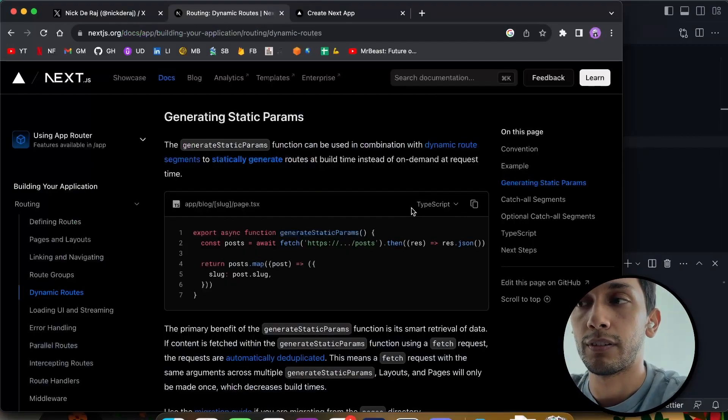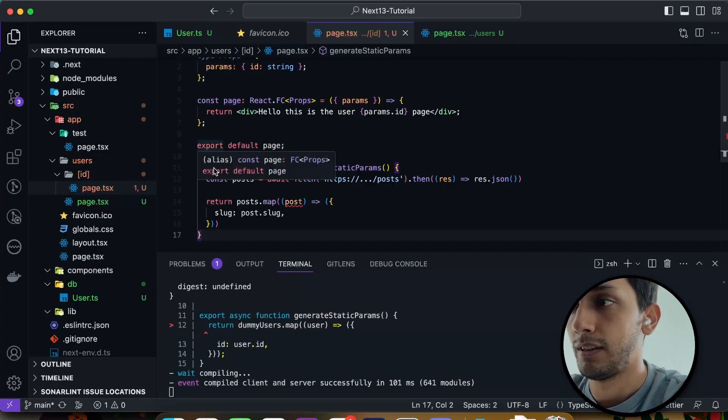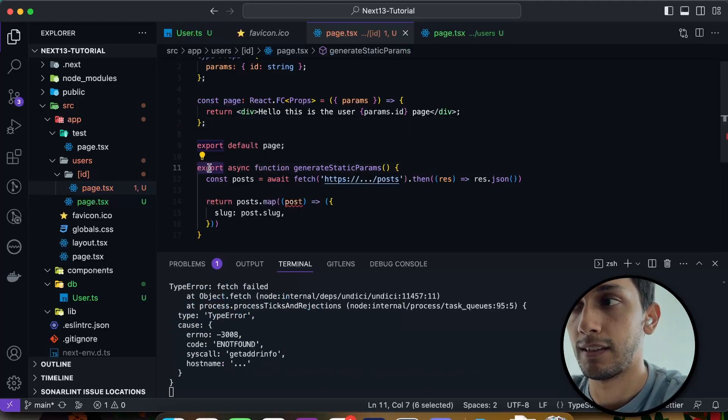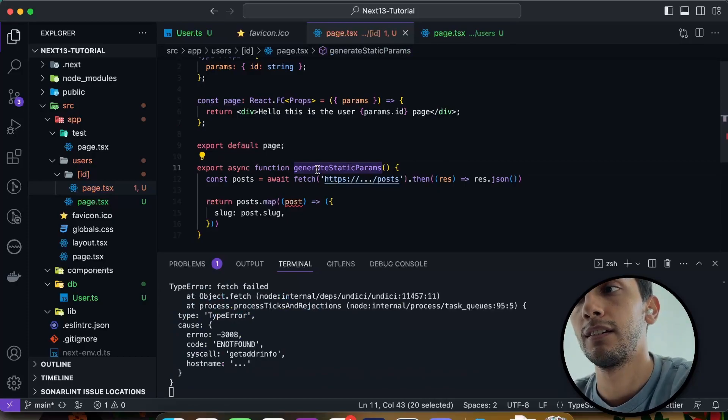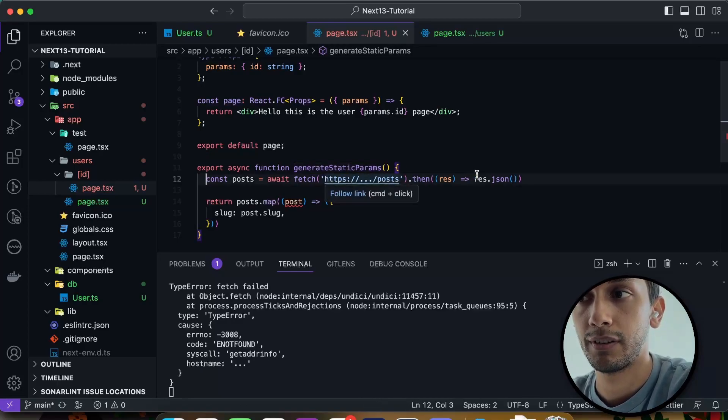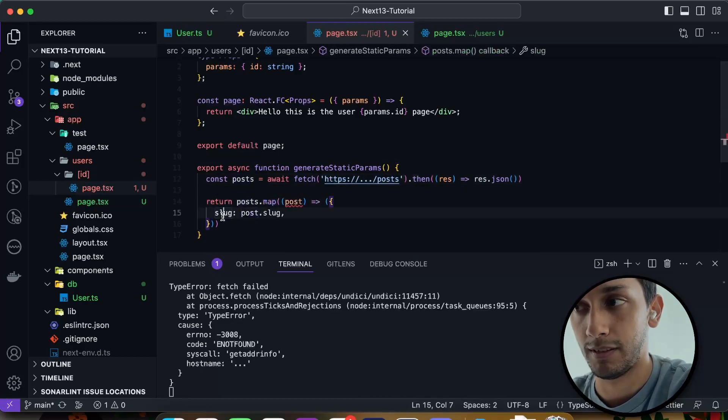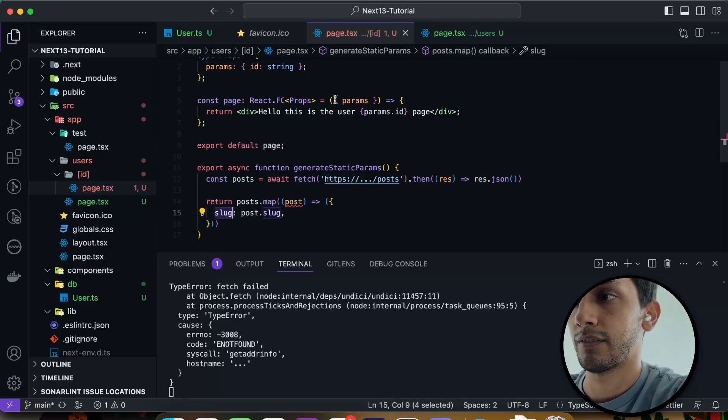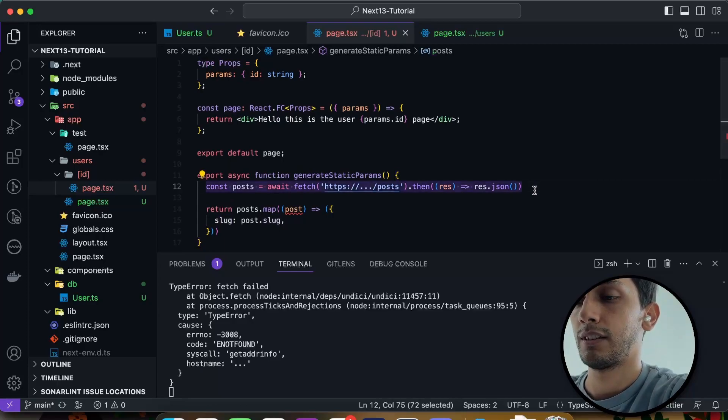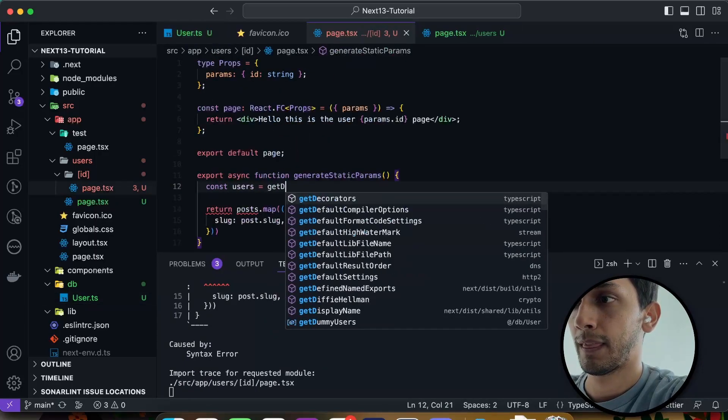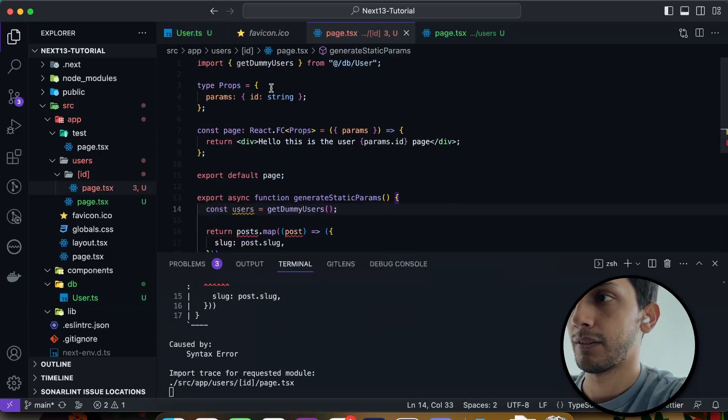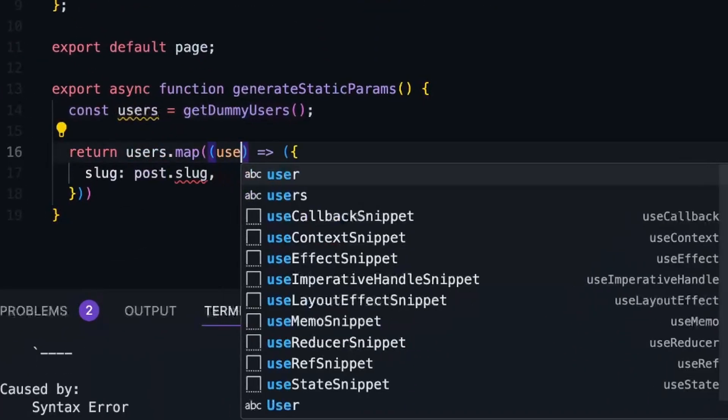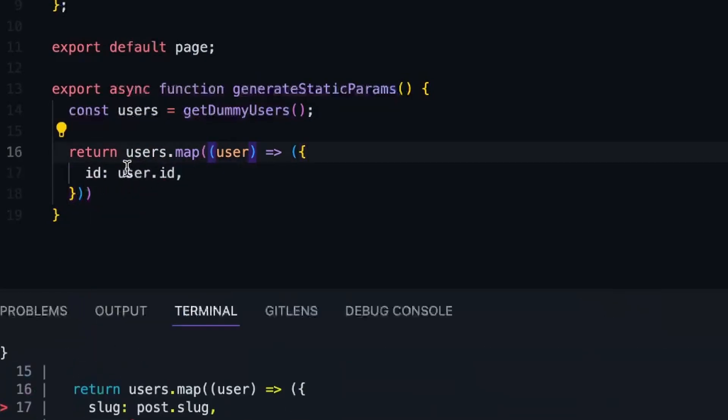So how this works is we use this function called generate static params. Next.js will know how to read this and process it accordingly. In this example, they are fetching from some URL to get the posts, processing it into a JSON file, and then mapping the slugs that they're getting from the post endpoint, and returning the slugs into our params here. In our example, since we're just calling dummy data, I think the function is called getDummyUsers. And from this users, we do exactly what they did. We map the users and their IDs.